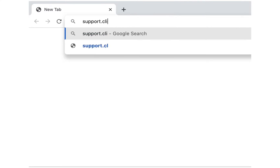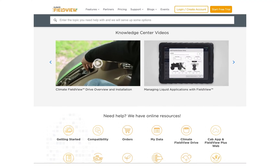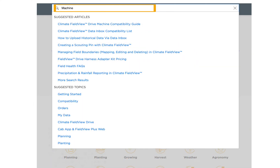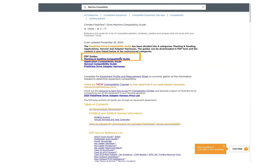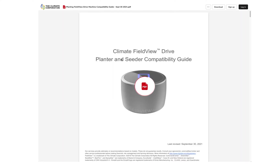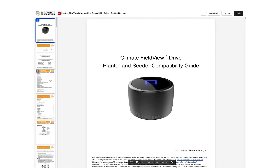Navigate to support.climate.com and search machine compatibility in the search bar across the top. You will then select planting and seeding compatibility guide. This will take you to an interactive PDF that lists all of our compatible planters and seeders. This list begins on page 3.